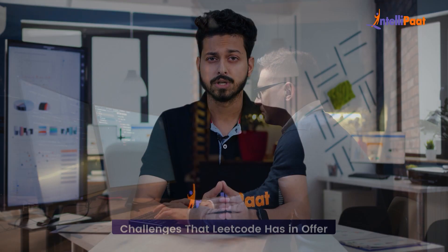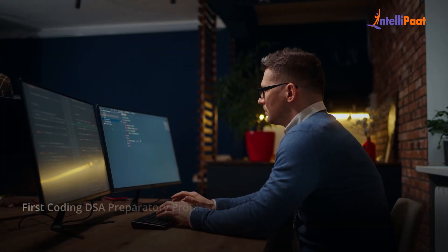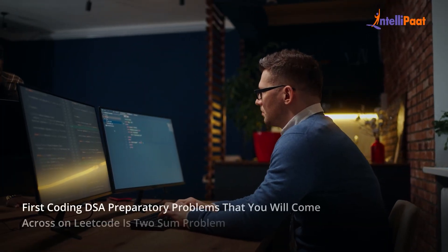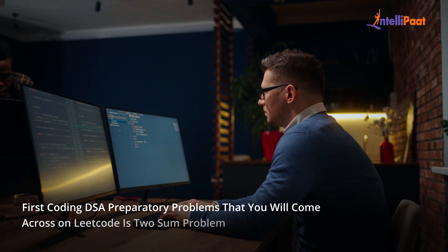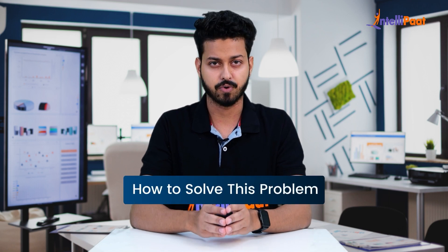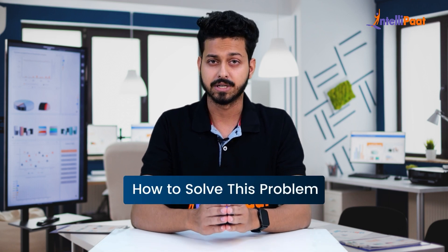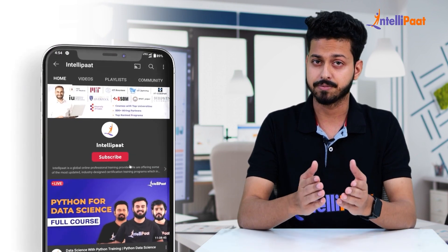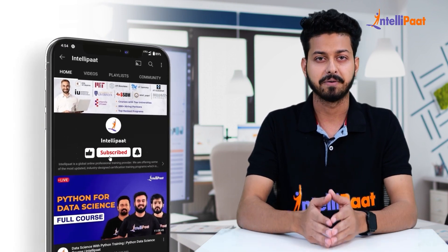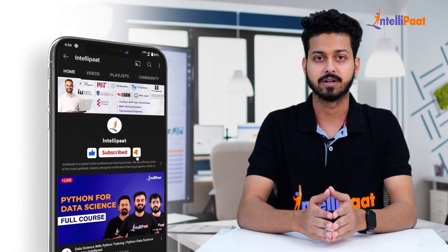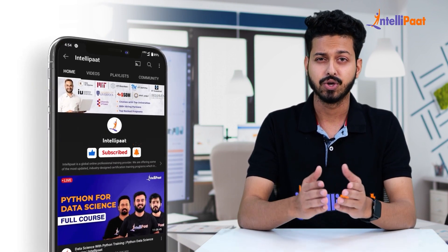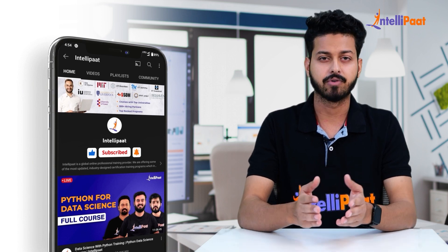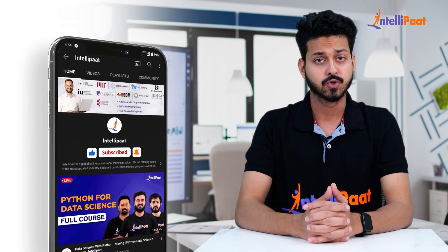One of the very first coding DSA preparative problems you will come across on LeetCode is the Two Sum problem. By the end of this video, you will have a solid understanding of how to solve this problem. But before we dive into the session, I would like to request you to enable both the subscribe button and bell icon for Intellipaat YouTube channel so that you won't miss any updates coming from our team.